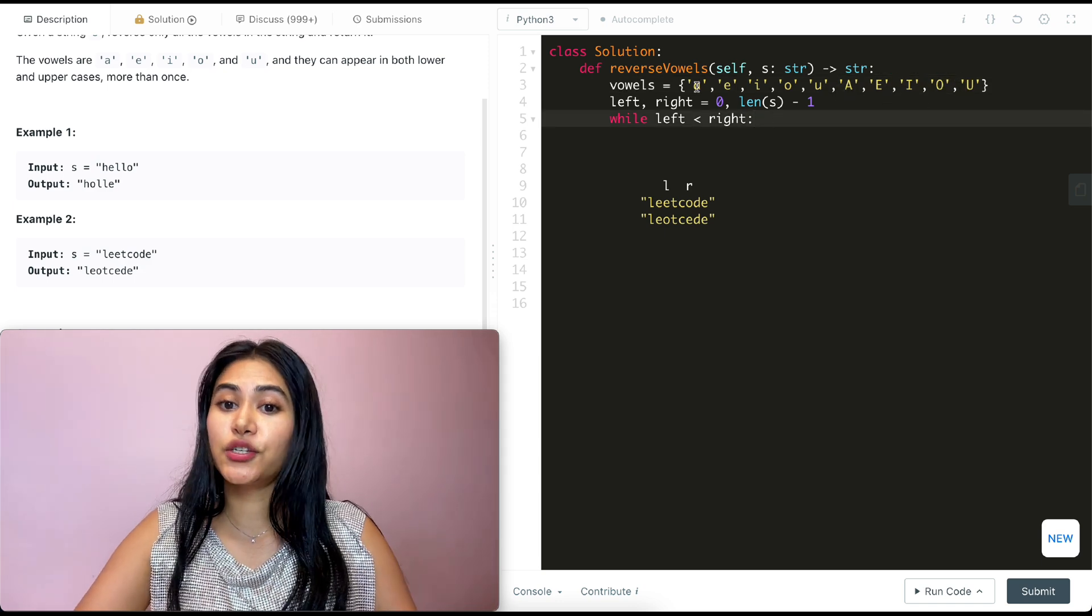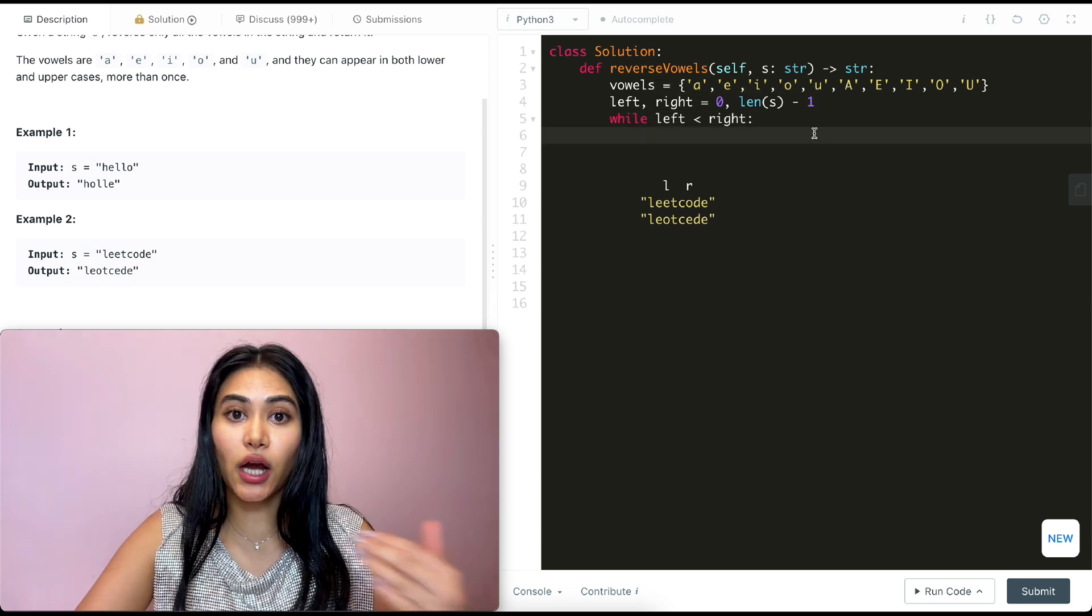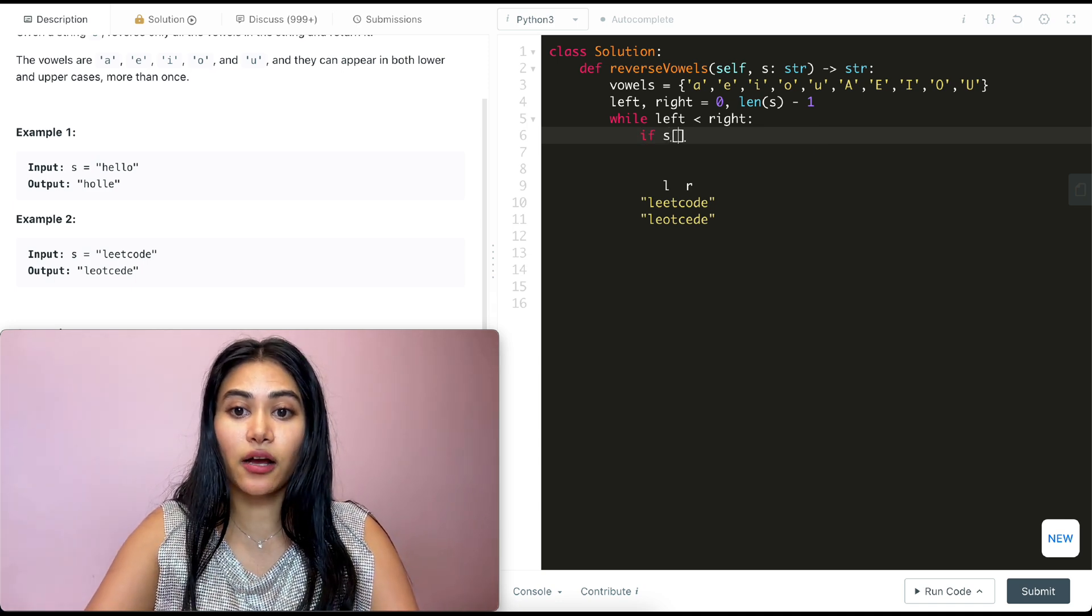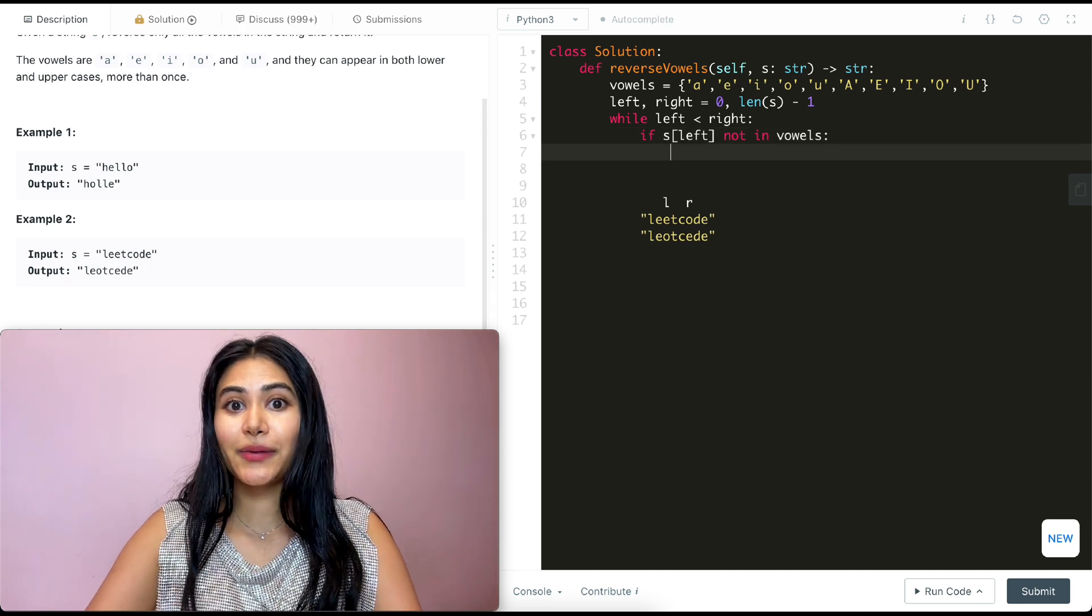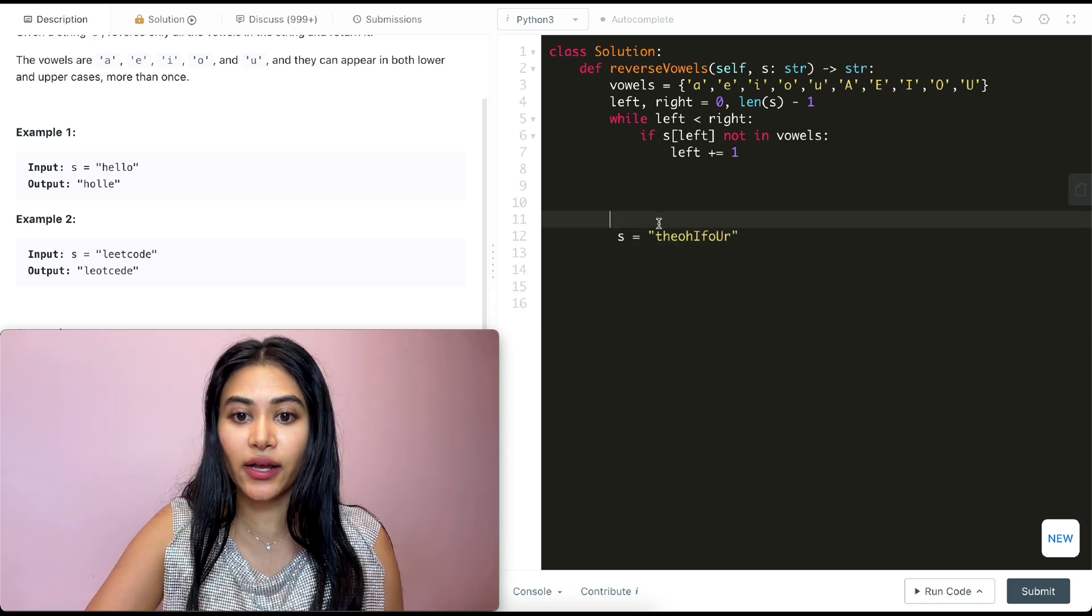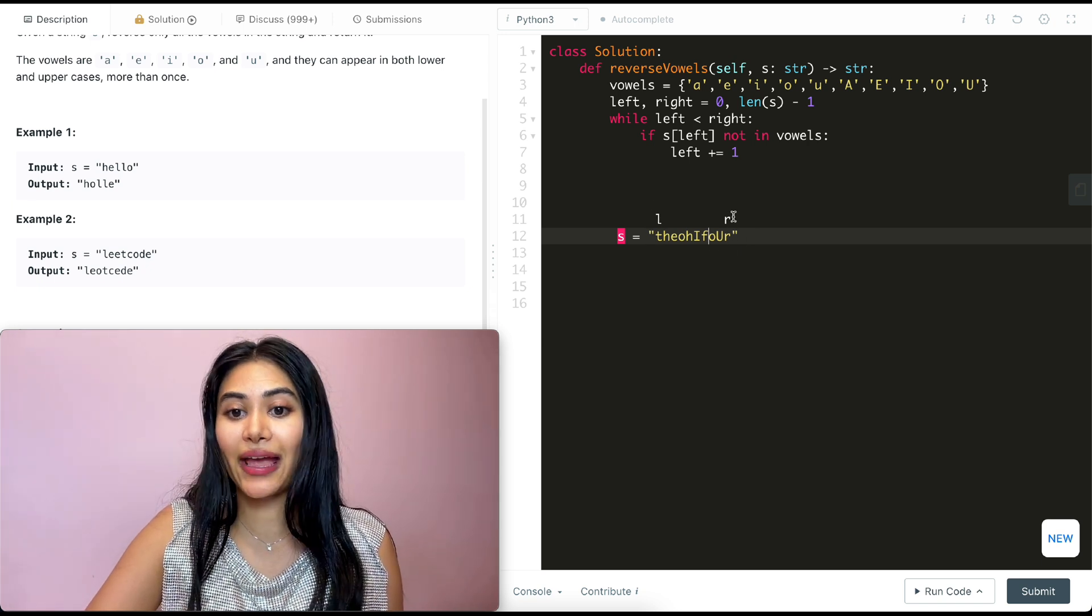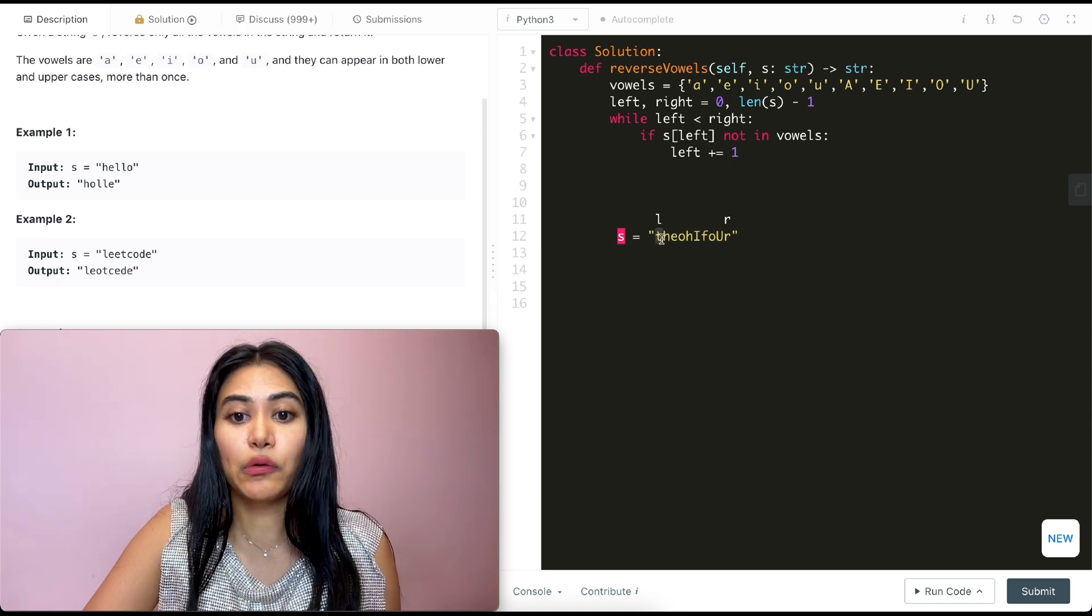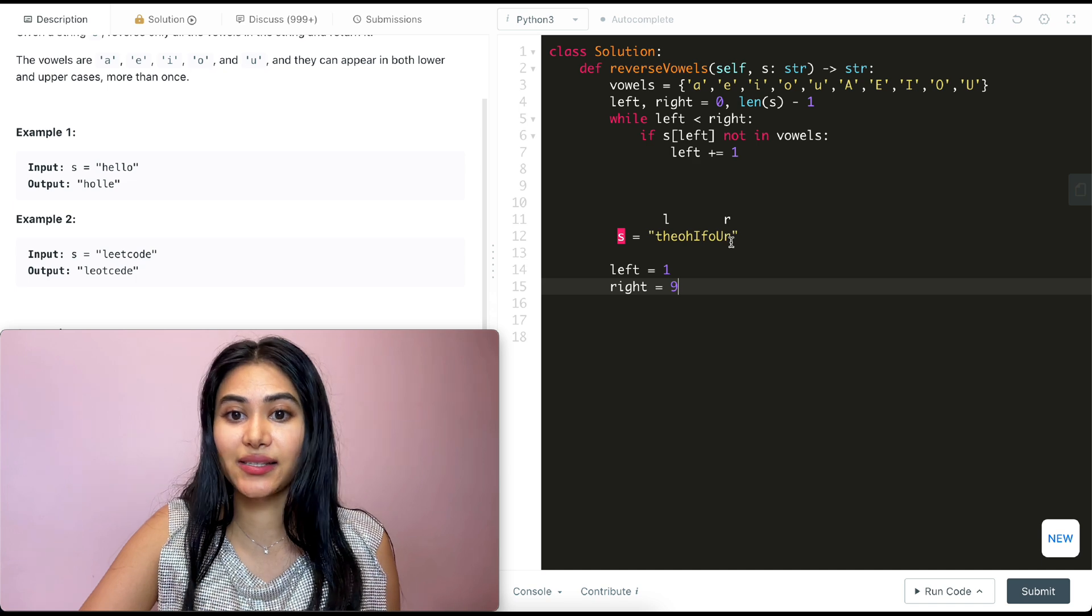All we have to do with this is check the character we are on with our two pointers if it is in this set. If it's not in this set, we want to move our pointers down. So if S of left not in vowels, we want to move left up. So it's going to be left plus equals one. And let's also do a walkthrough as we code this up. So say our input S is the following string. So we have left at this end over here and right over here. So left is at index zero and right is at index nine. Now S of left, this character T, it's not in vowels. So we're going to move left up by one.